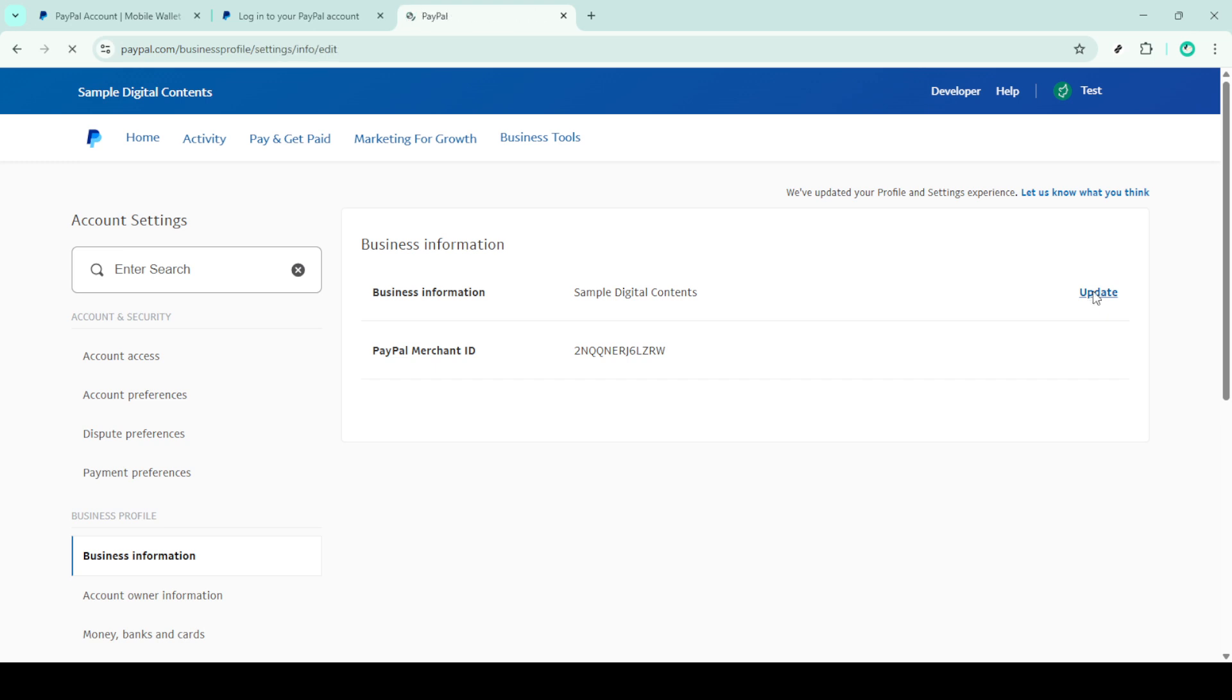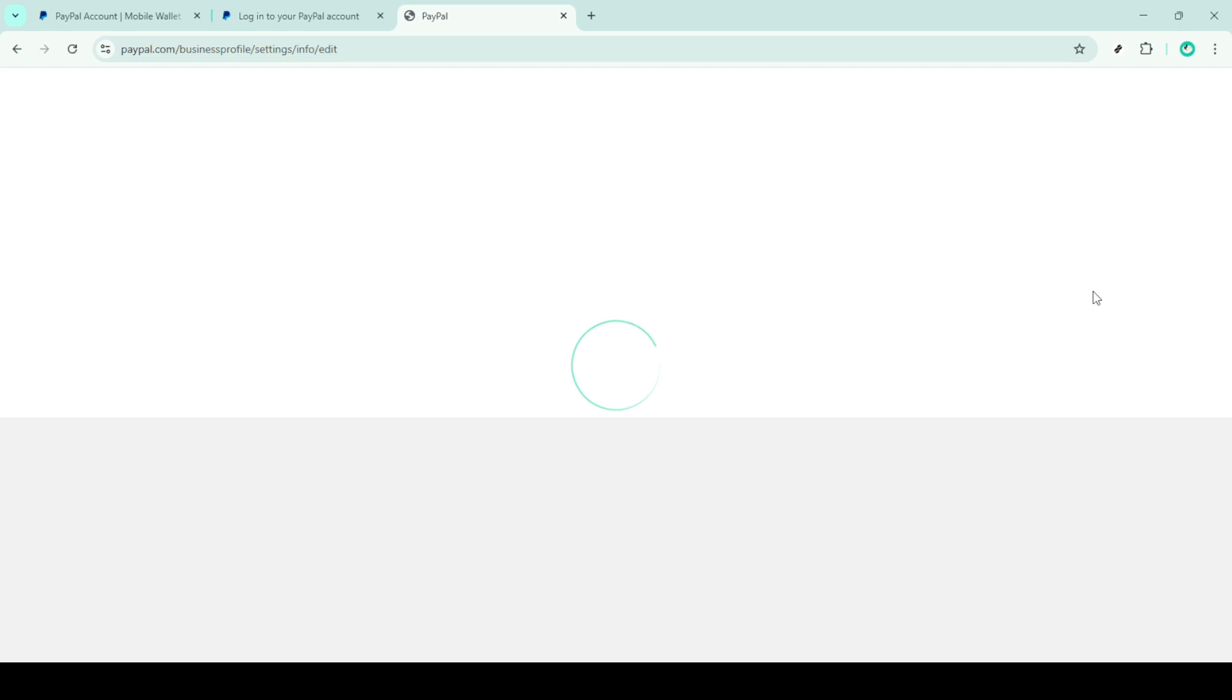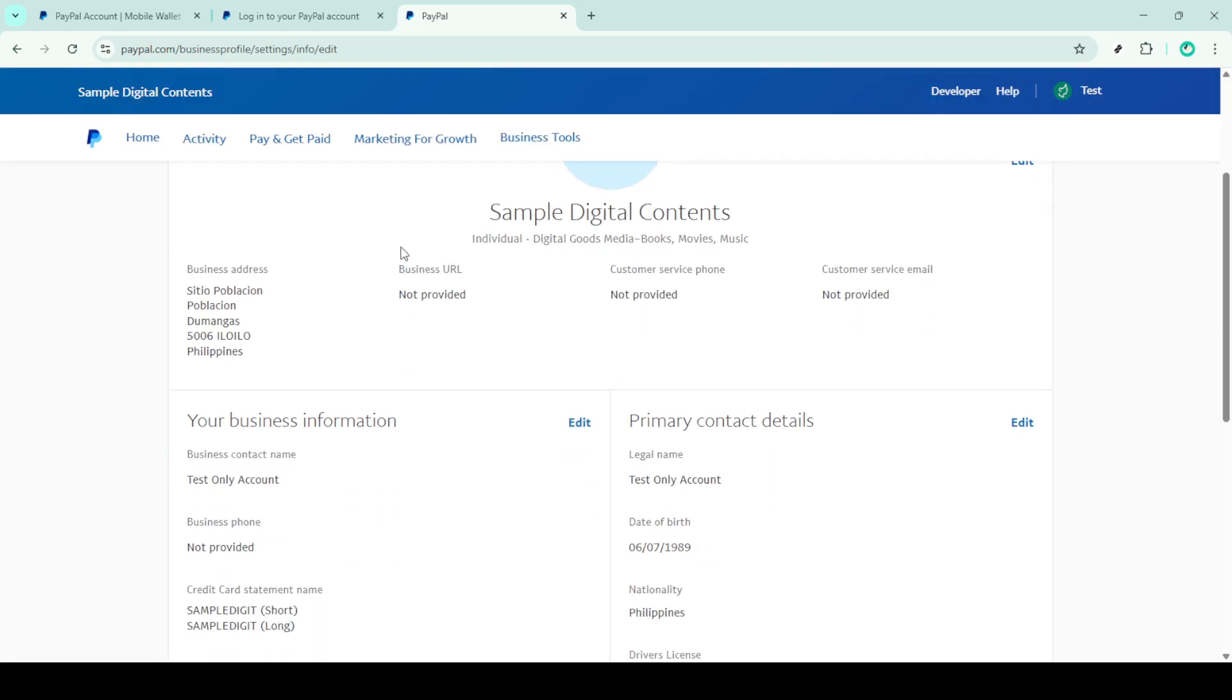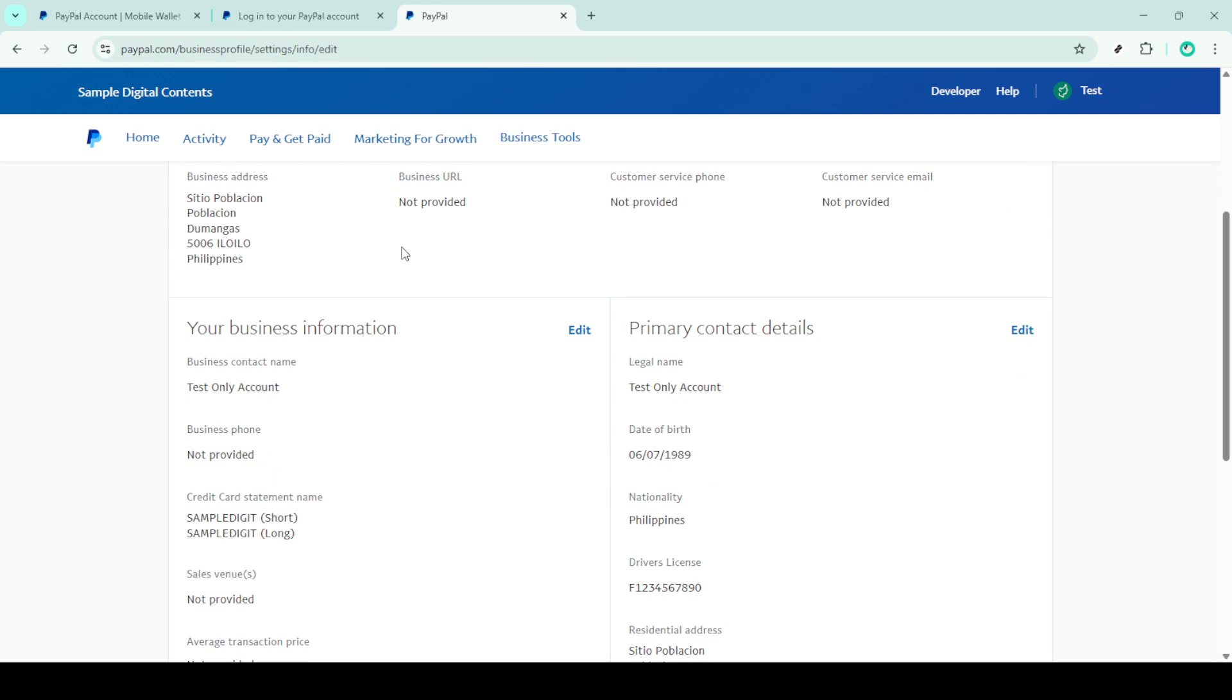A new prompt will appear asking you to select a reason for the name change. PayPal offers various options here, so take a moment to choose the one that best describes your situation. After making your choice, click Continue to proceed.